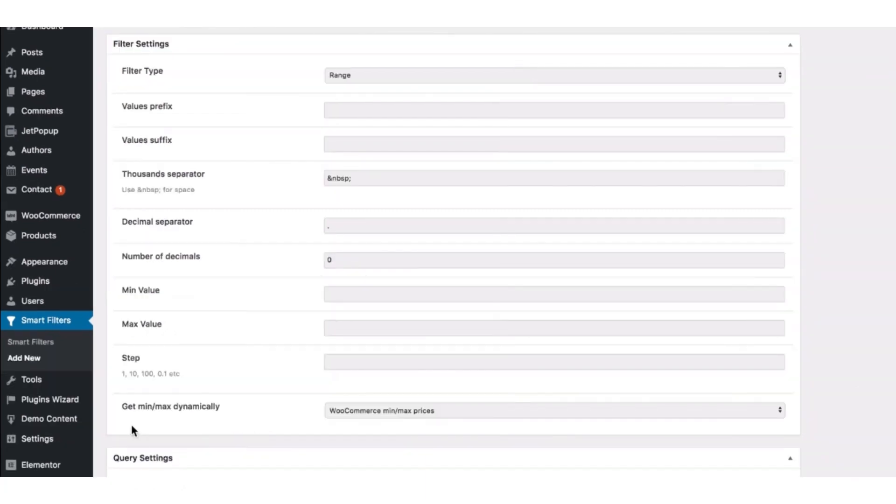So here if you wish, you can add value prefix and the value suffix. Here you can also insert a thousand separator. You can insert for space. You can also choose the decimal separator and the number of decimals.